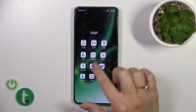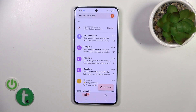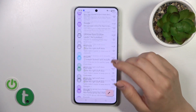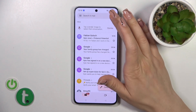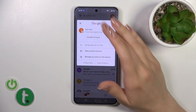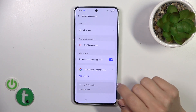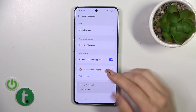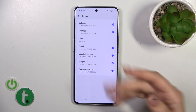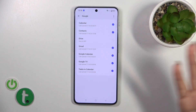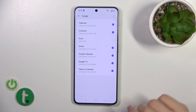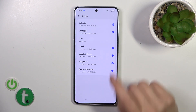First, open the Gmail application, then tap on the right upper corner and go to Manage Accounts on this device. We should first log out from the Google account, and after that we'll automatically log out from the Gmail application.